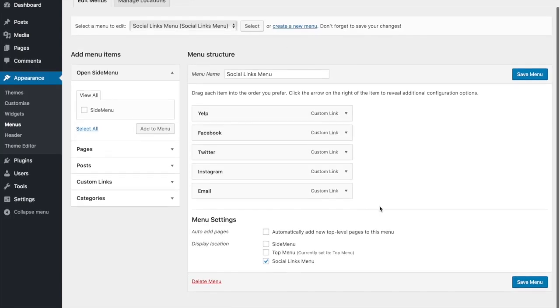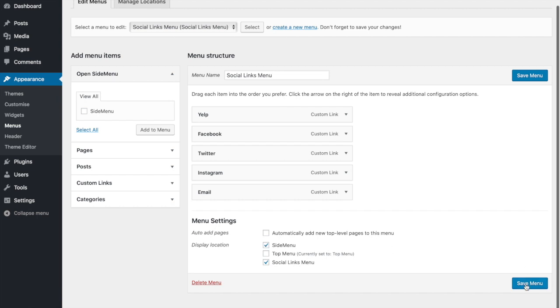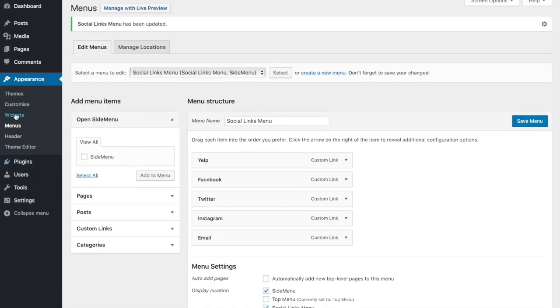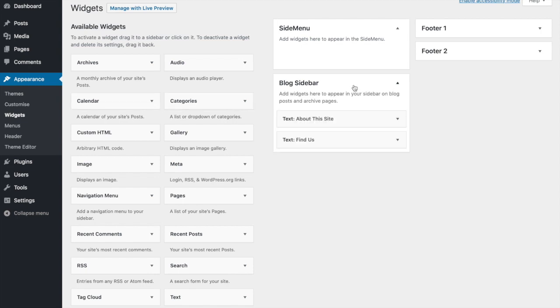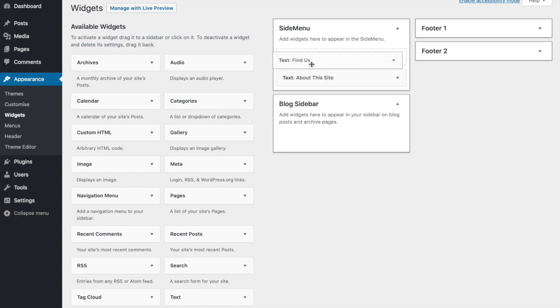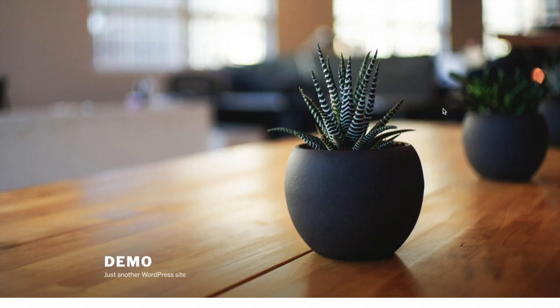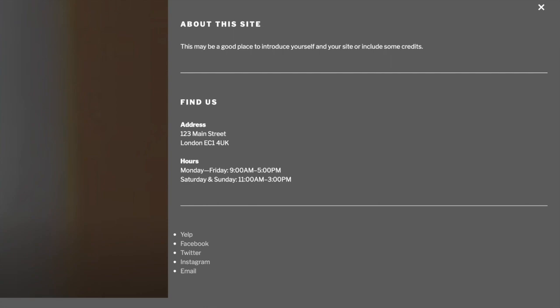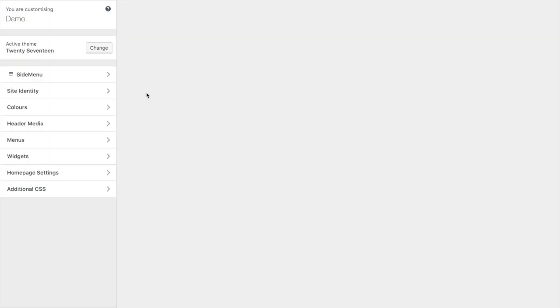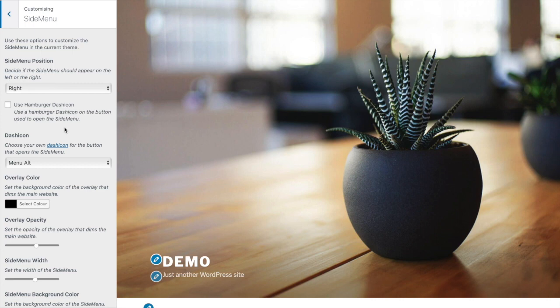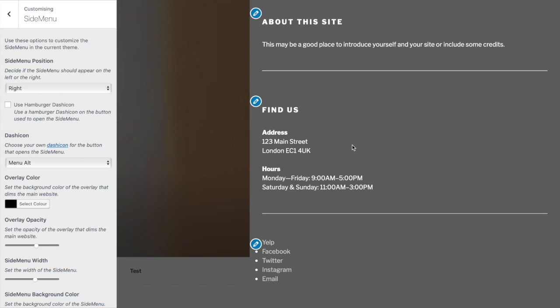Alternatively, you can add widgets to the side menu sidebar. The side menu can be further customized. Click Customize, then the Side Menu tab. Some of these settings are premium options, but the upgrade is only a very small amount.